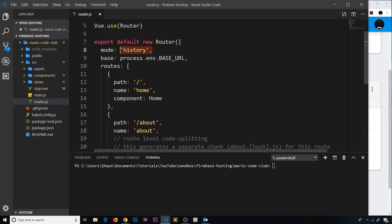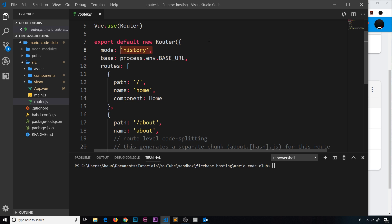The way a single page application works is that we always serve up a single index.html file. That's the only thing that's ever served to the browser, and then JavaScript takes over. When we visit a certain URL, we still serve up that single index page, and dependent on the URL we load a different component into that page. This is important because when we come to initialize our Firebase project shortly, we're going to set up an option so that Firebase always sends back the index file to the browser regardless of what URL we visit.